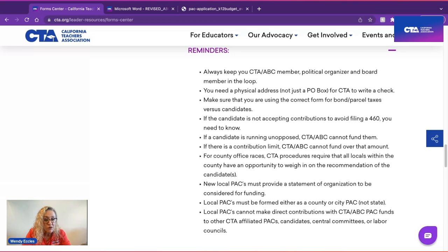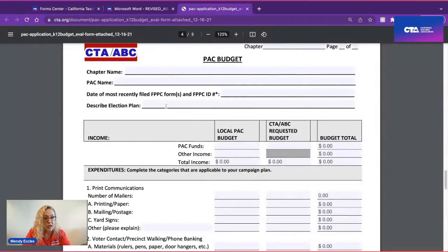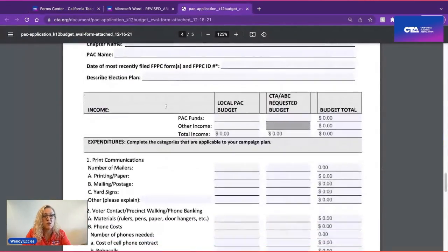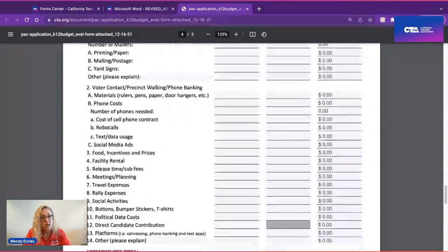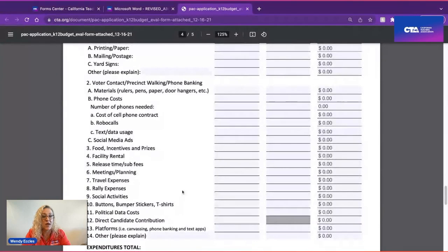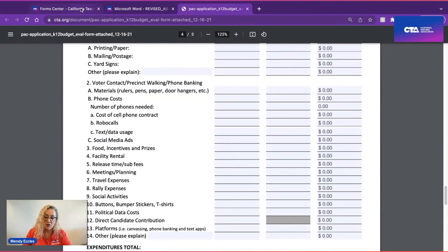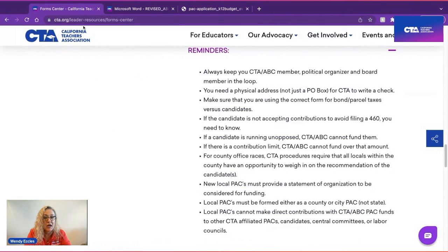You will notice on the budget form that there is one spot grayed out on the CTA ABC portion of the budget — CTA ABC money cannot be used to pass through to direct contributions. With that, we wish you good luck on your campaigns, and remember, CTA ABC is here to help you.